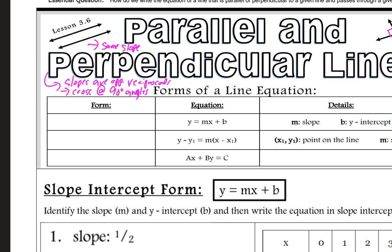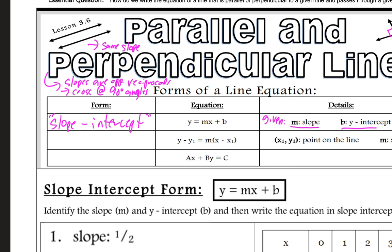The lines are at 90-degree angles to each other. Let's talk about the different forms of a line that we remember from Algebra 1. The first and most common form you've seen is y equals mx plus b. This is called slope-intercept form, because if you are given the slope and the y-intercept, we just enter in the slope for m and the y-intercept for b.